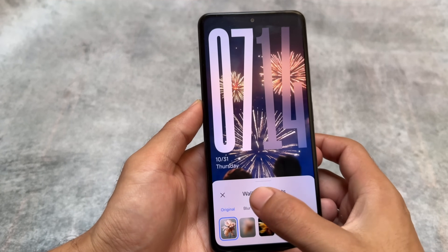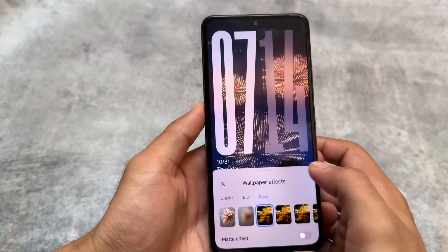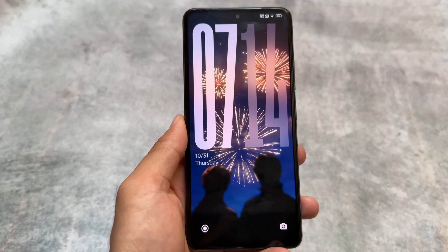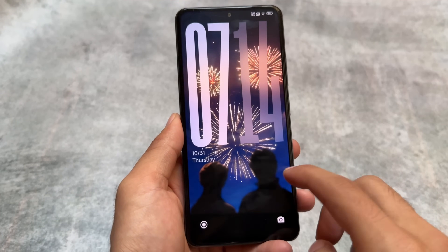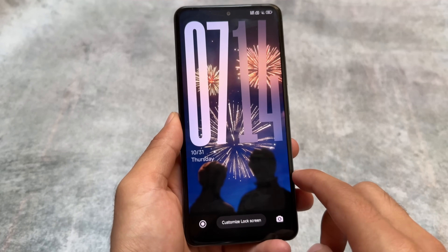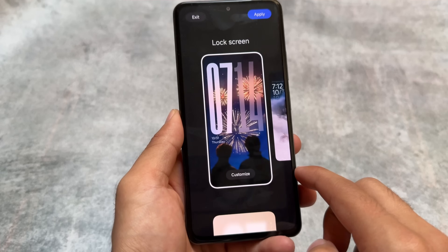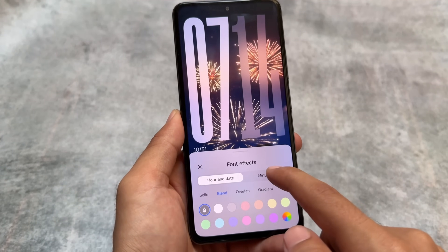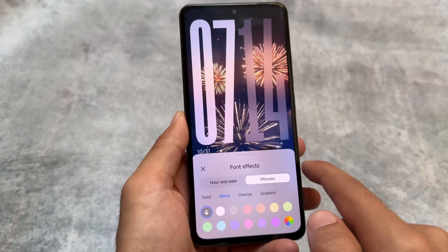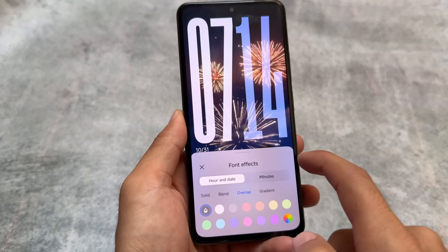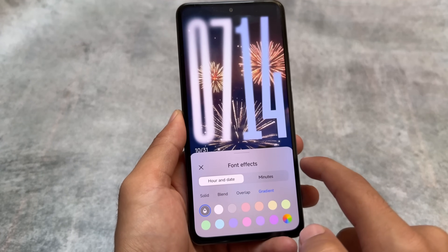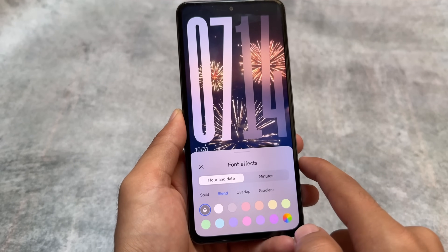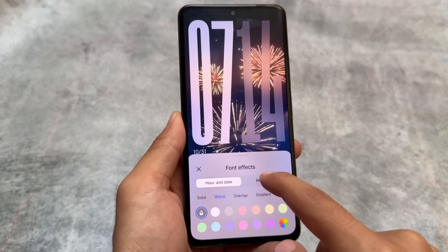Other options are largely the same, just the UI has some changes and enhancements — for example wallpaper effects. There are also font options: if you hold and click 'Customize lock screen,' you have some font effects available as well. So yes, there are definitely some improvements in terms of customization.